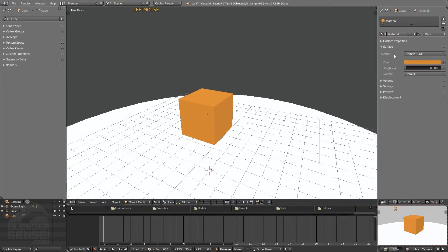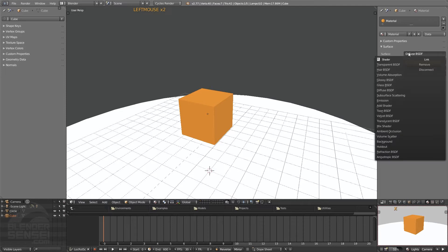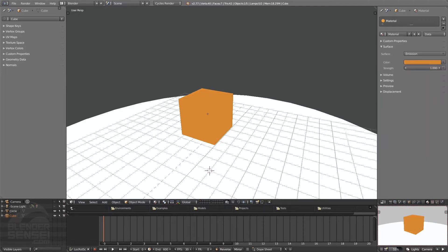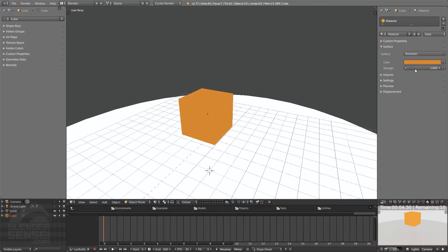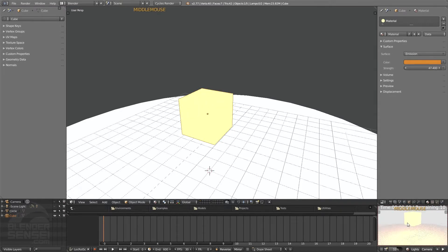You can switch this from where it says surface from diffuse to emission here. So now if we press our render preview button, this material will be emitting light, although we can't really see it that much because it's not that strong. So we can increase this strength and you can see as I do it gets really brighter on that ground there.